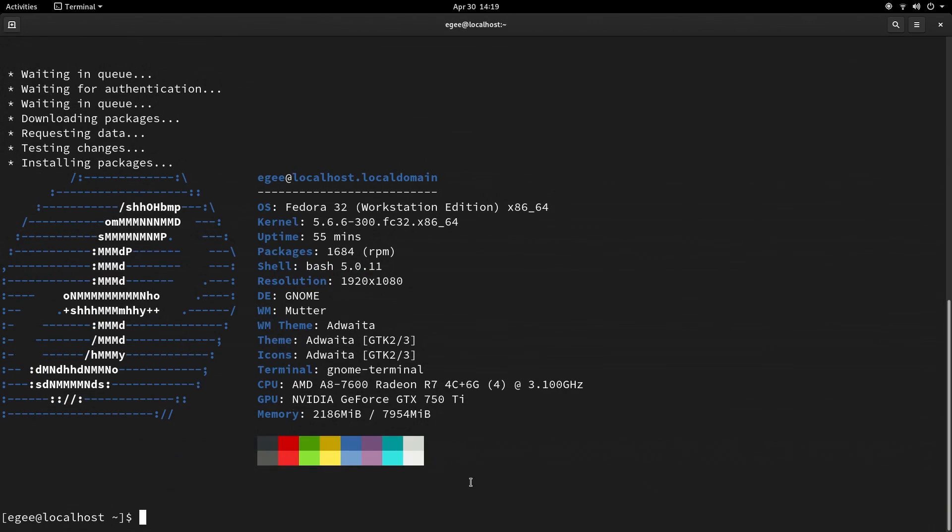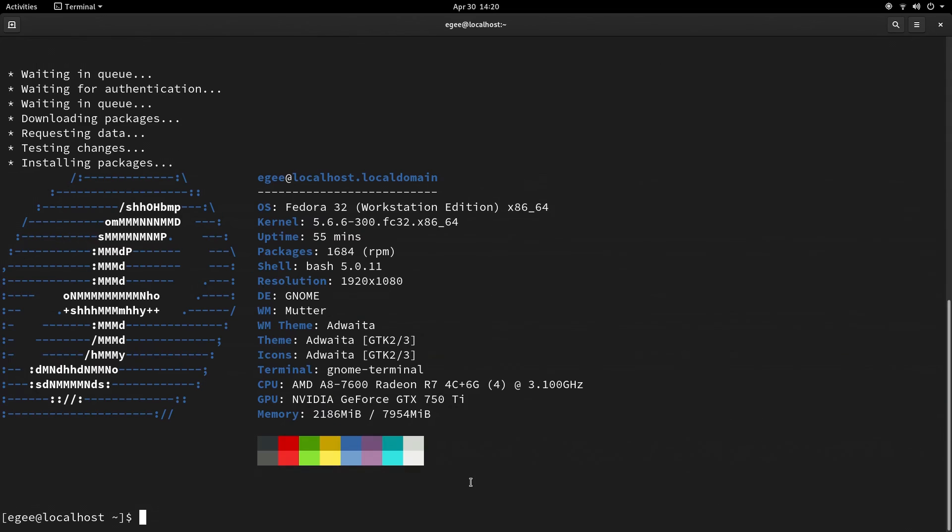This is in fact Fedora 32 Workstation Edition with kernel version 5.6.6. We've got 1,684 RPM packages installed, along with bash 5.0. This is GNOME with mutter, and the stock default GNOME themes.